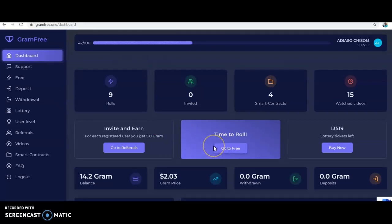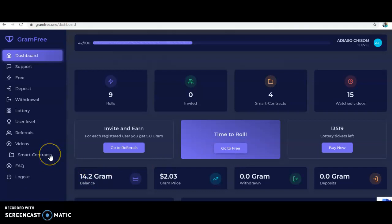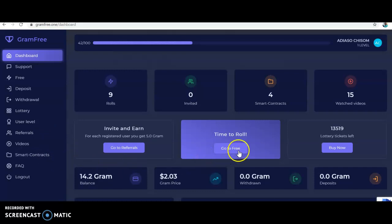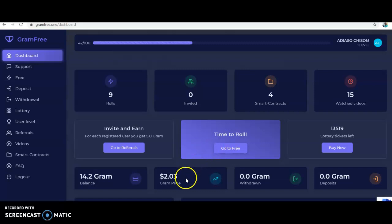Let me go back to the dashboard. When you create your account, you need to sign a smart contract, do time roll, watch videos, and refer people. You need to do free roll, watch videos, do smart contracts, and refer. Let's go through everything. Let me do this free time to roll.